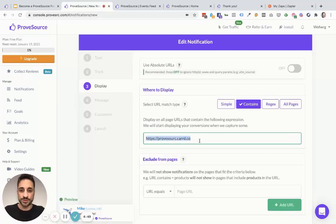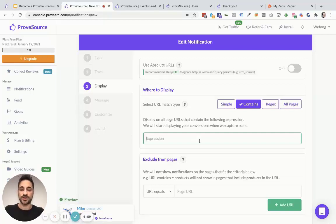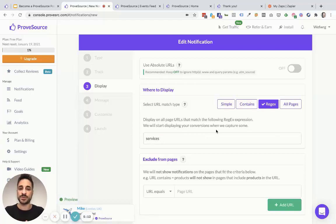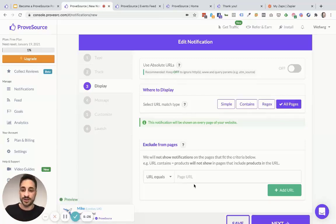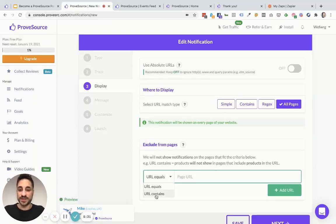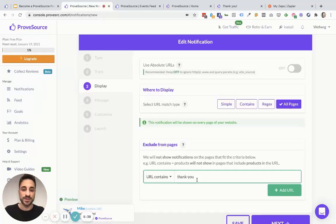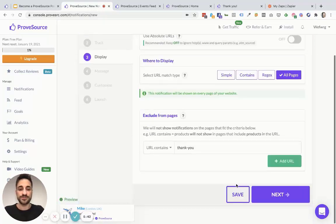If that's not enough, you can use the contains option — you can identify a specific part of your URL, like the word 'product' or 'services', type it in, and every URL containing that word will have notifications show up. There's also the custom option for regular expressions, which is more advanced. And there's always the all pages option. Maybe you want notifications on all pages but want to exclude specific pages like the thank you page or signup page — you can exclude them using the same kinds of filters, typing in the slug like 'thank-you' in the URL, adding more URLs, then hitting save.